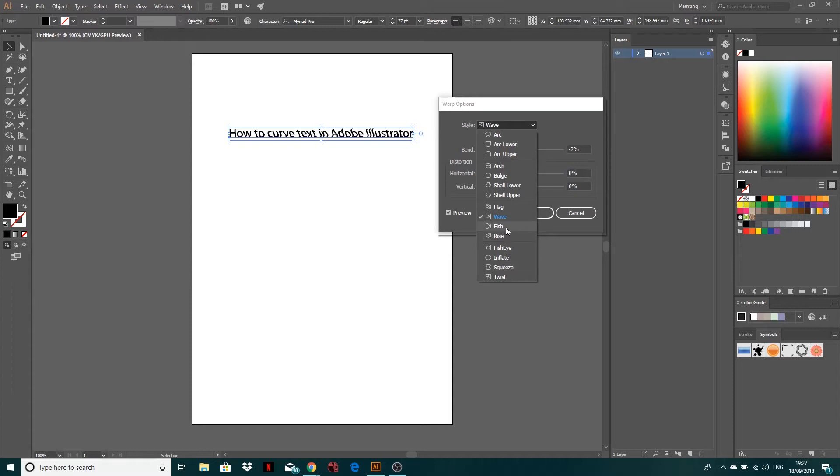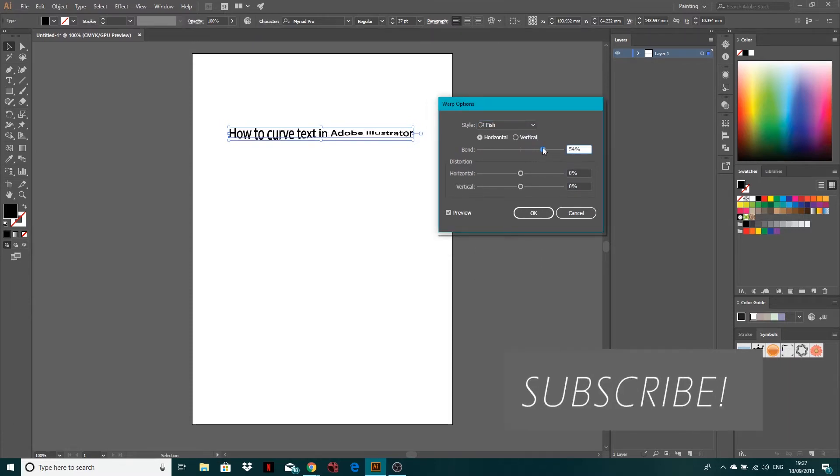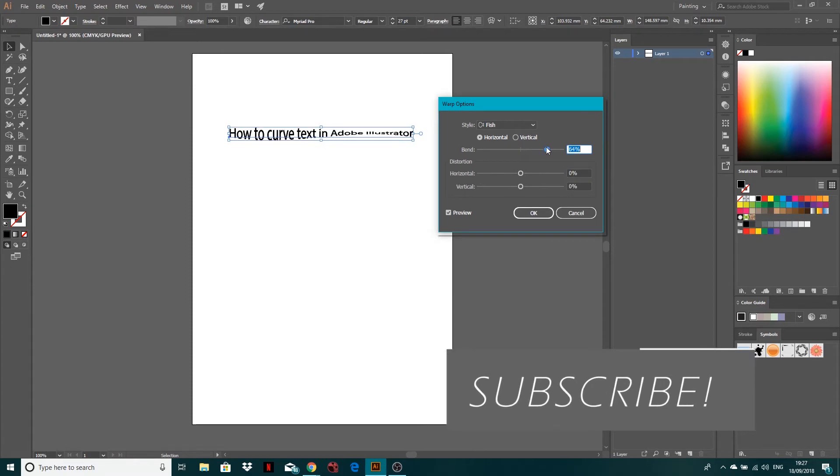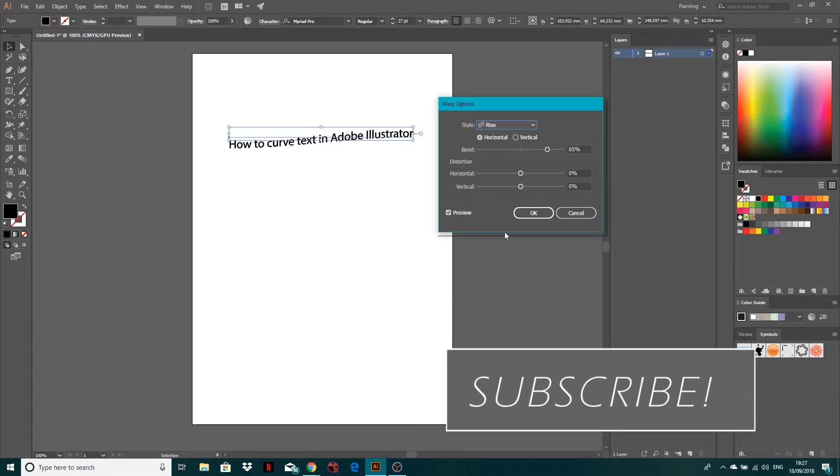Let's go to fish. So you can see... Ah, it's got a horizontal. So you can see it basically puts it into a fish shape. Then you've got rise, so the letters are kind of like rising.